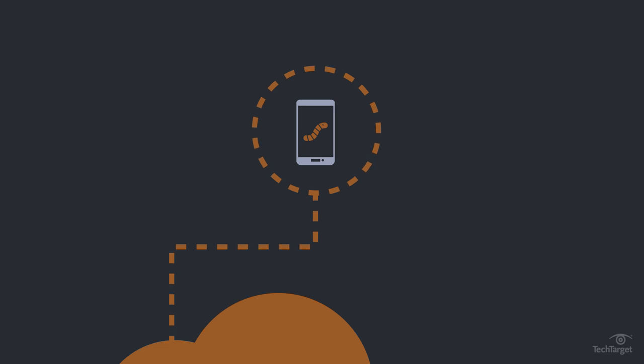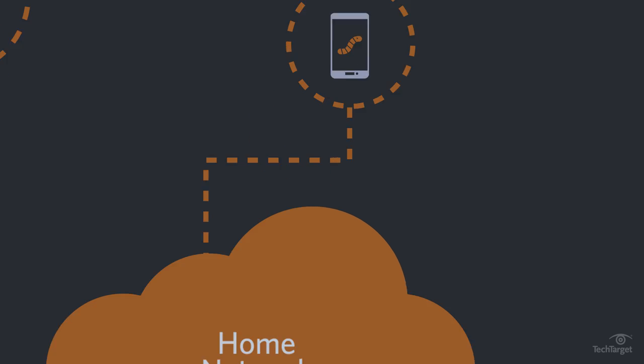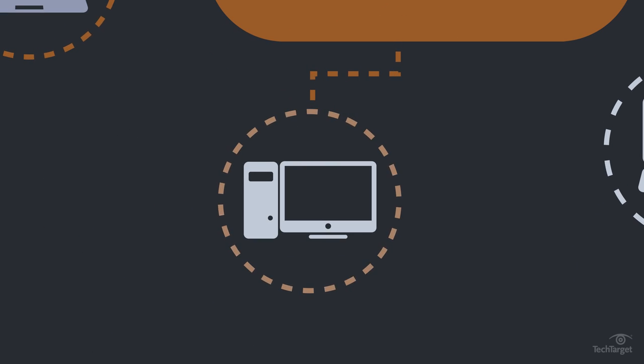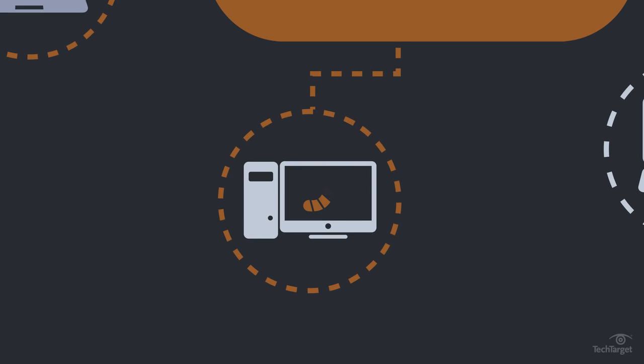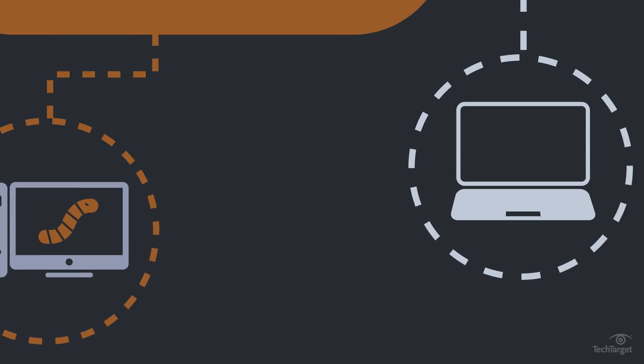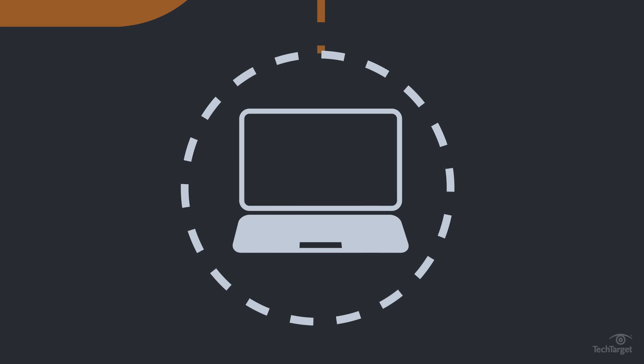A worm can quickly spread to many systems across many different networks, especially if it exploits a widespread vulnerability.